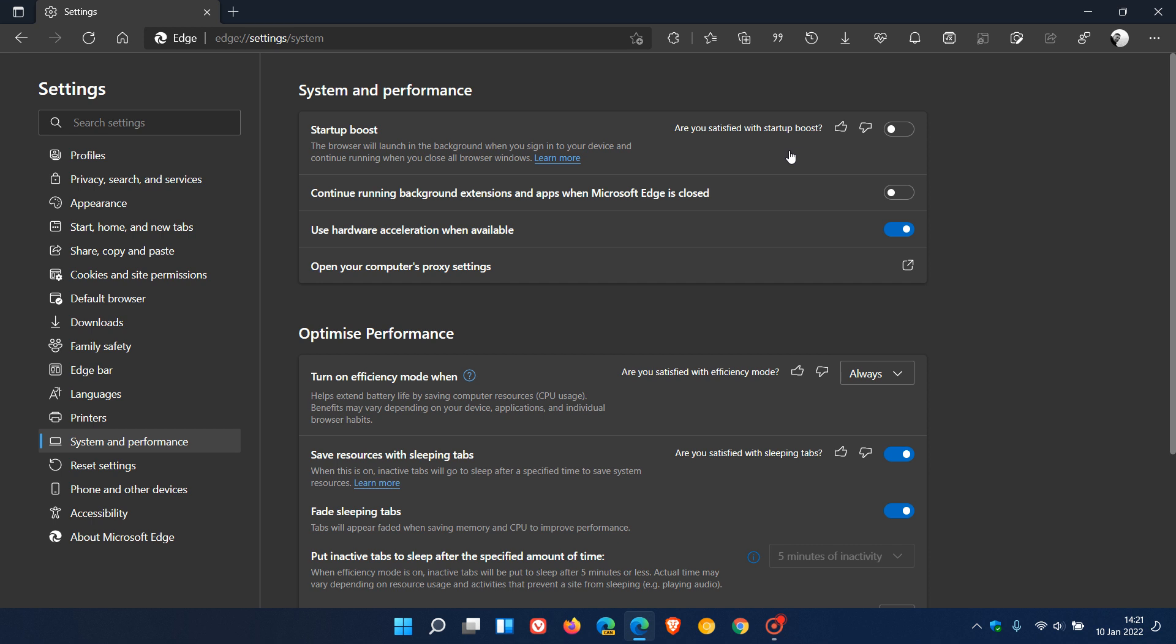Another workaround is if you're not using a certain extension, you can just disable that extension by fiddling around a little bit to see which one is actually causing the conflict with startup boost. But that's not optimum.